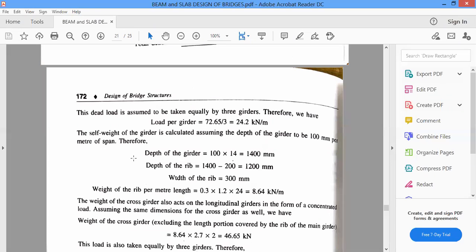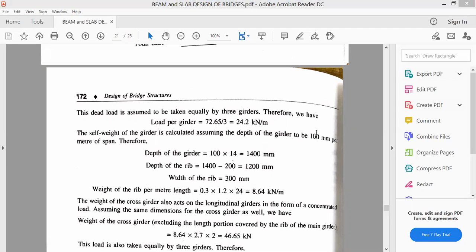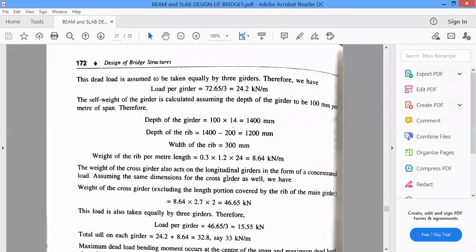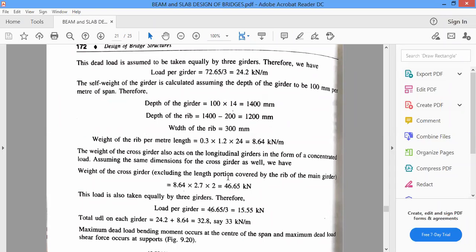The self weight of the girder is calculated assuming a depth of 100 mm per meter span. With a total bridge length of 14 meters, the depth of the girder is 100 into 14 = 1400 mm. The depth of the rib, after deducting the slab depth of 200 mm, is 1200 mm. With a rib width of 300 mm, the weight of the rib per meter length is 0.3 into 1.2 into 24 = 8.64 kilonewtons per meter.